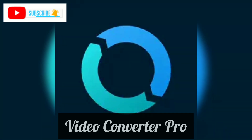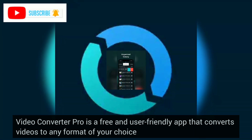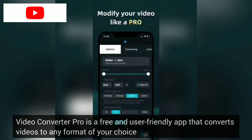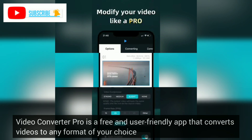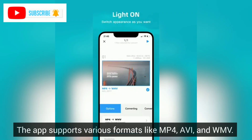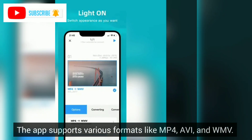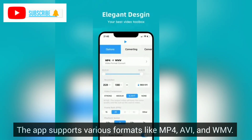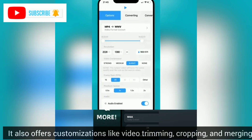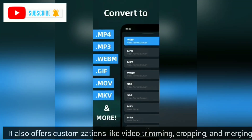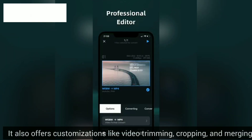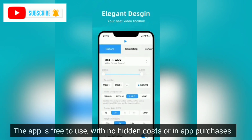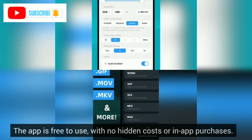Video Converter Pro. Video Converter Pro is a free and user-friendly app that converts videos to any format of your choice. The app supports various formats like MP4, AVI, and WMV. It also offers customizations like video trimming, cropping, and merging. The app is free to use, with no hidden costs or in-app purchases.